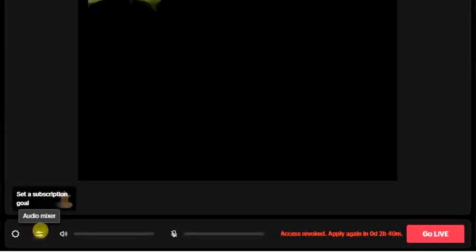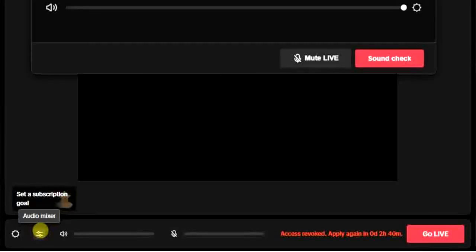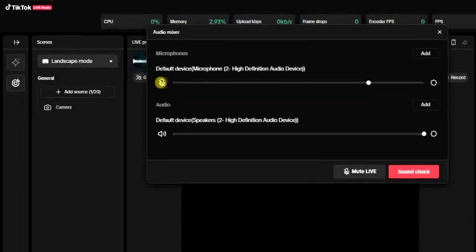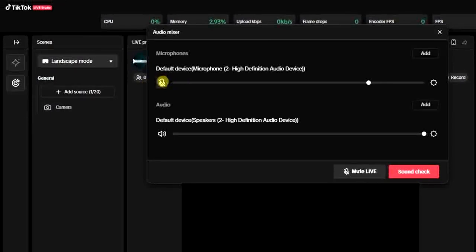And then you get this option right here. You get this mic option right here. So as you can see, it's muted, but once I tap on it just like this...